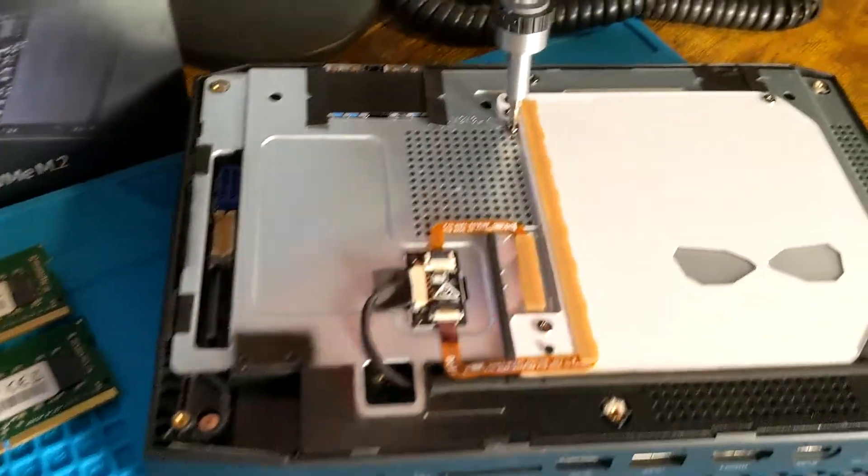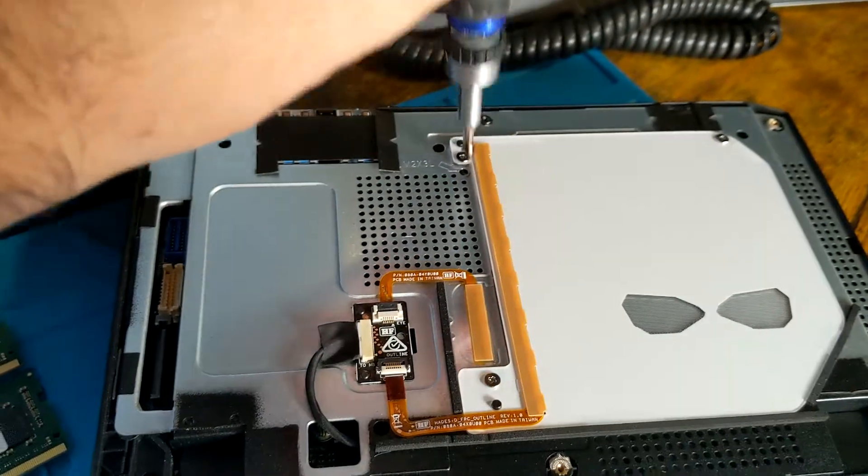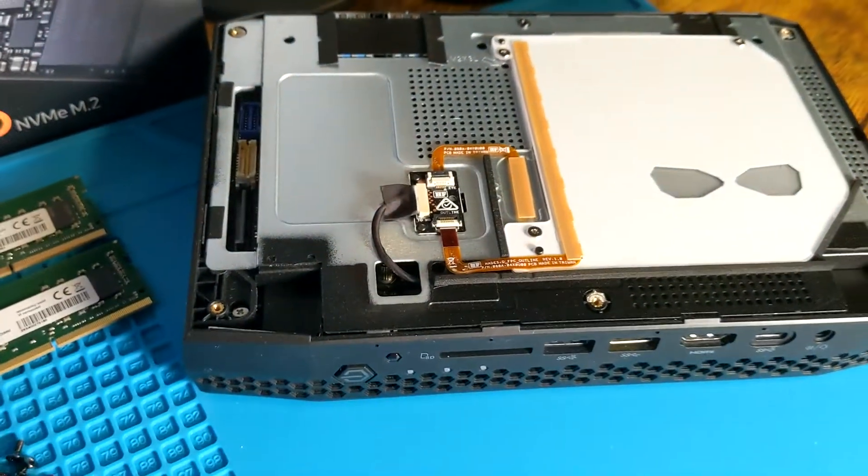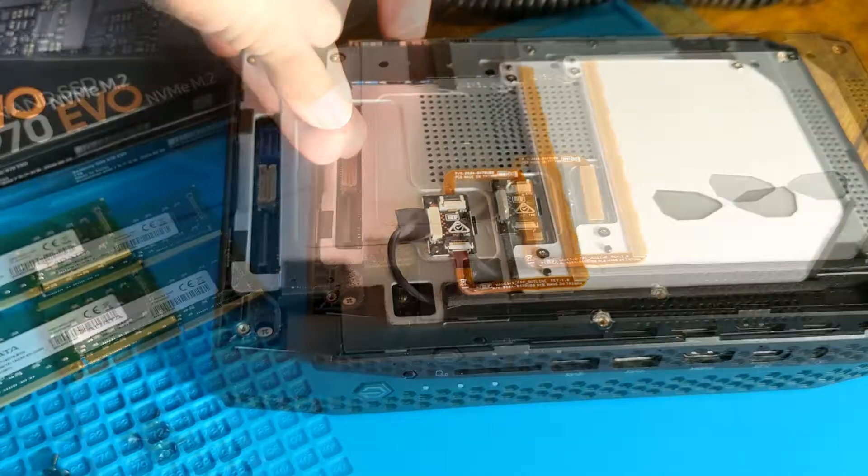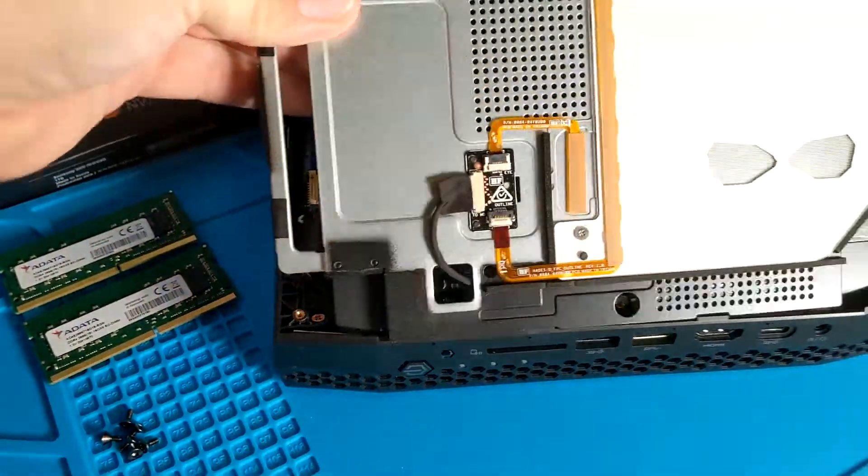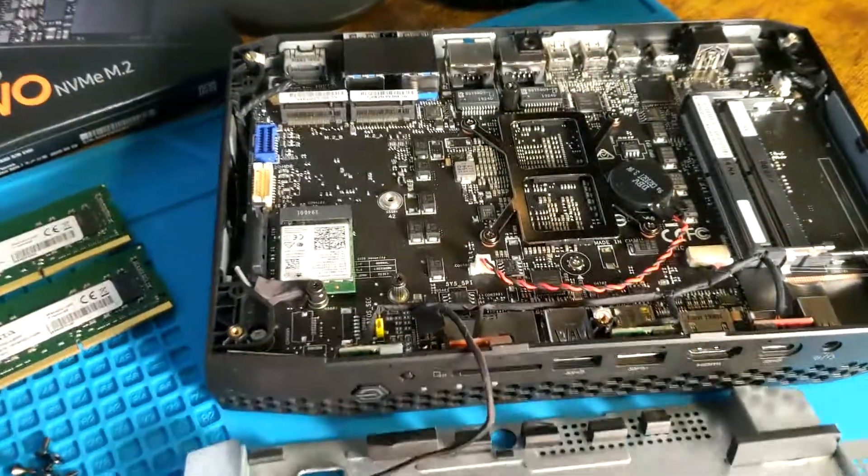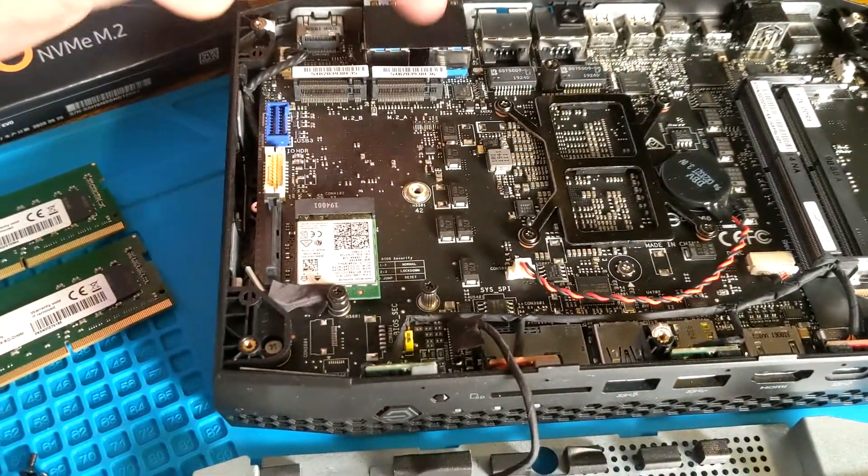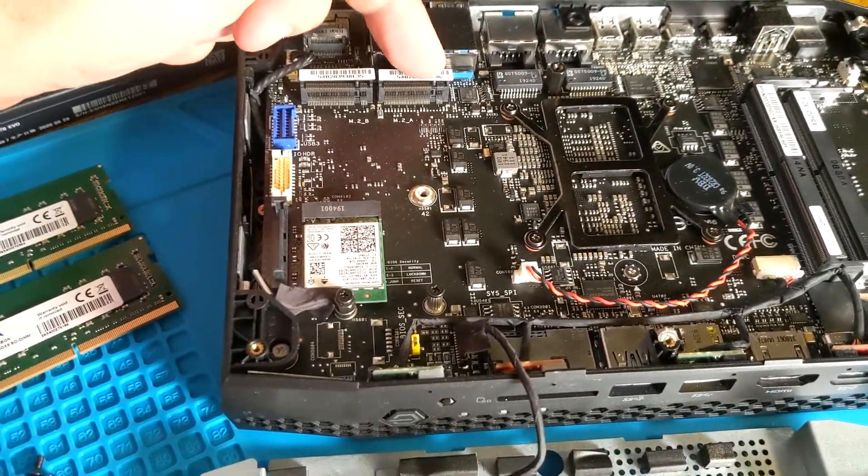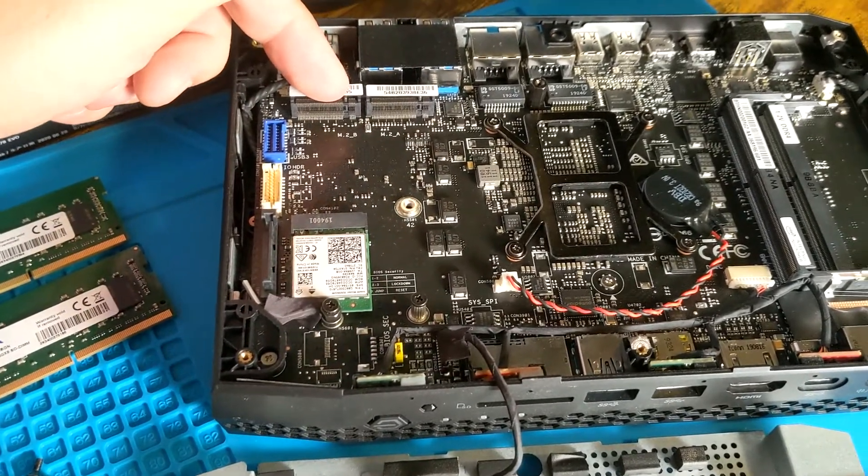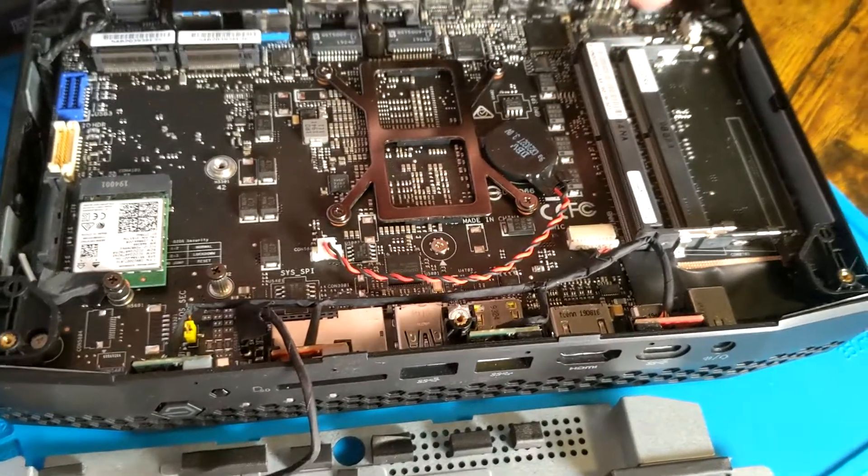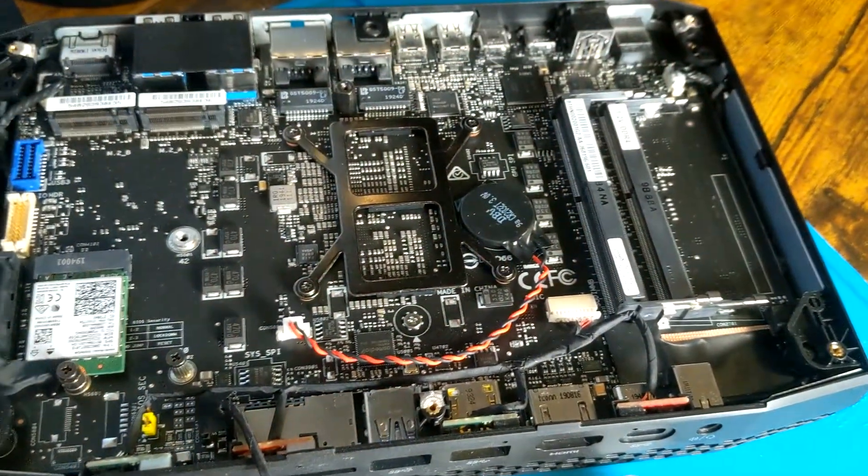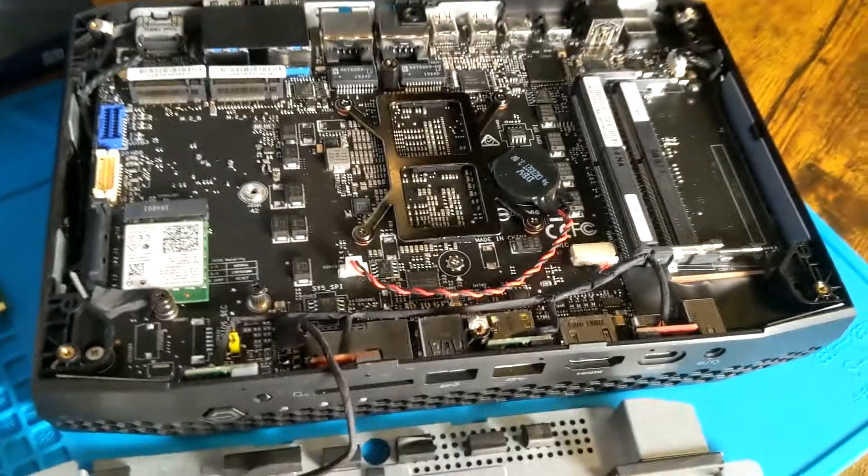Now we can pull this metal housing off and remove it. Now we have access to not only one but two M.2 slots, so you can actually add two in here. Then we've got our memory slots here where we can add our DDR4 memory.